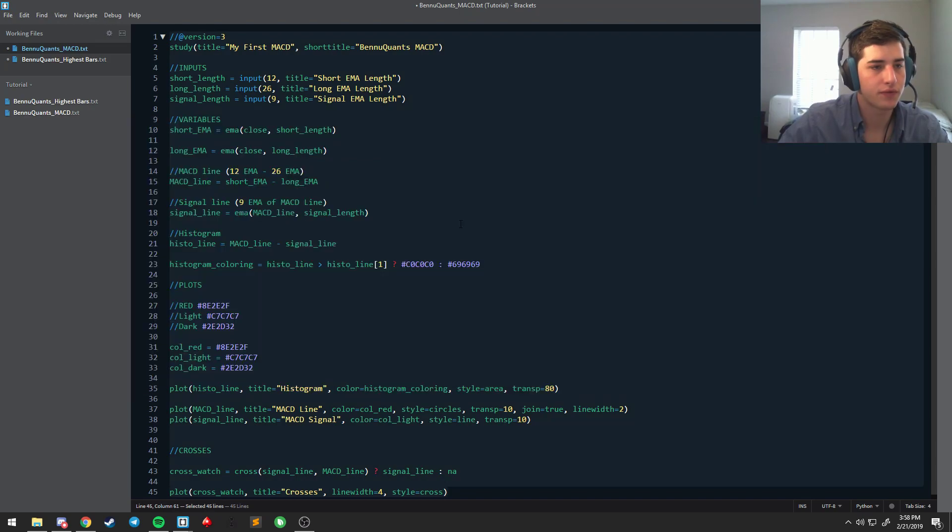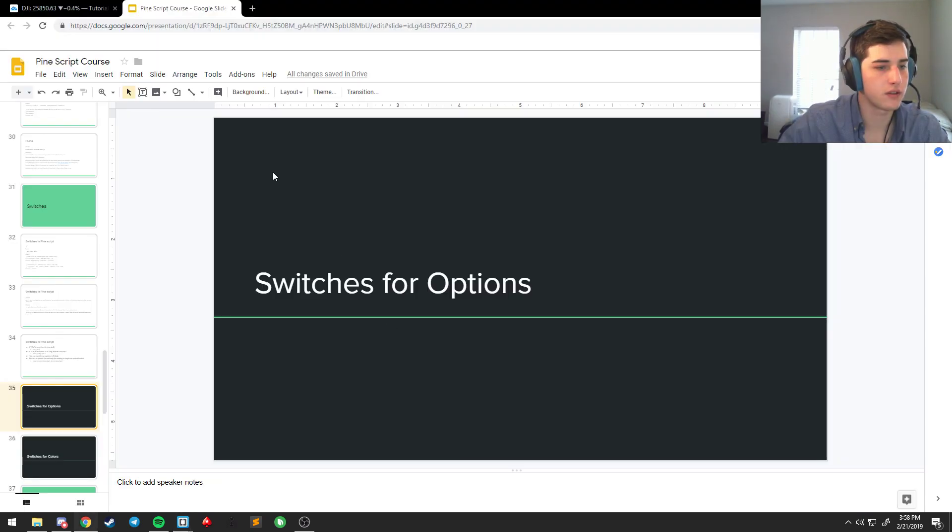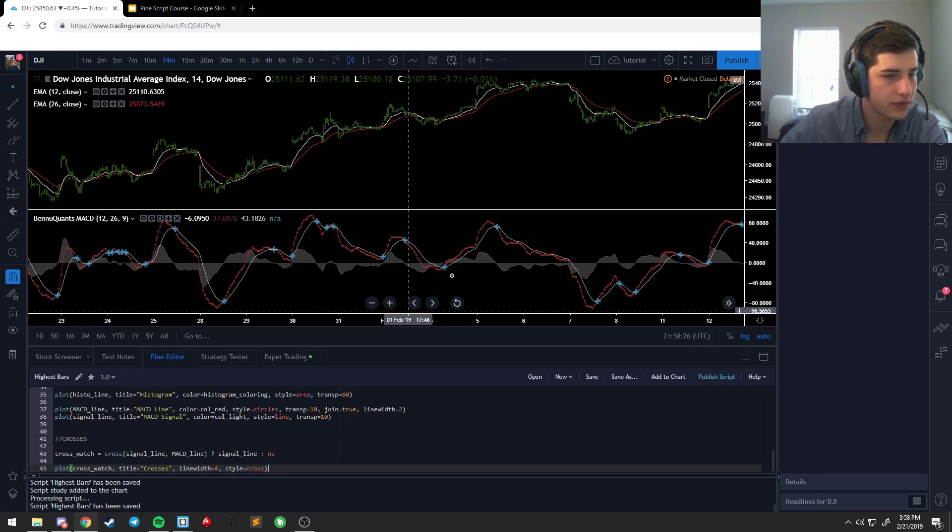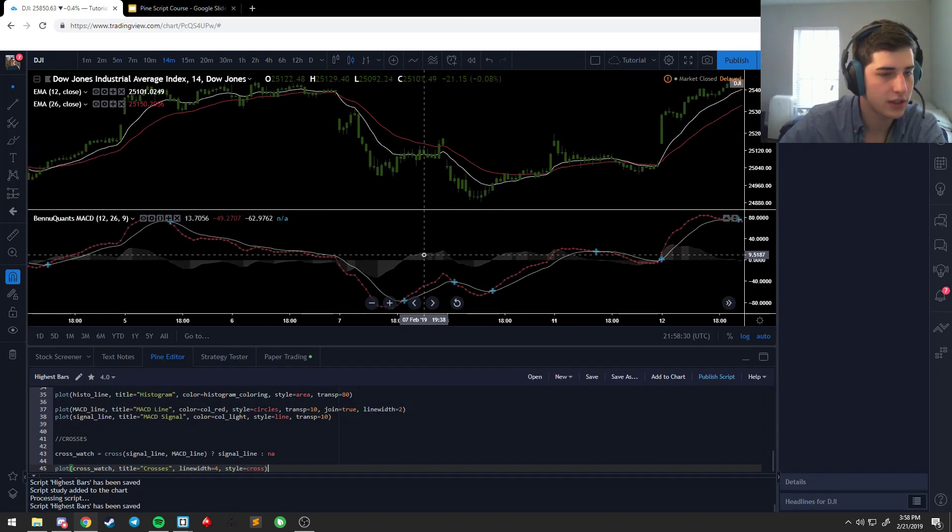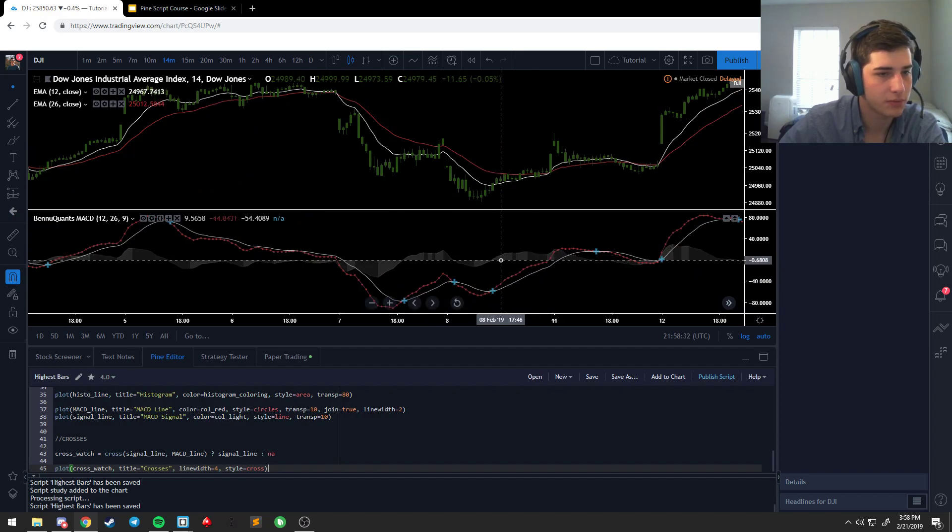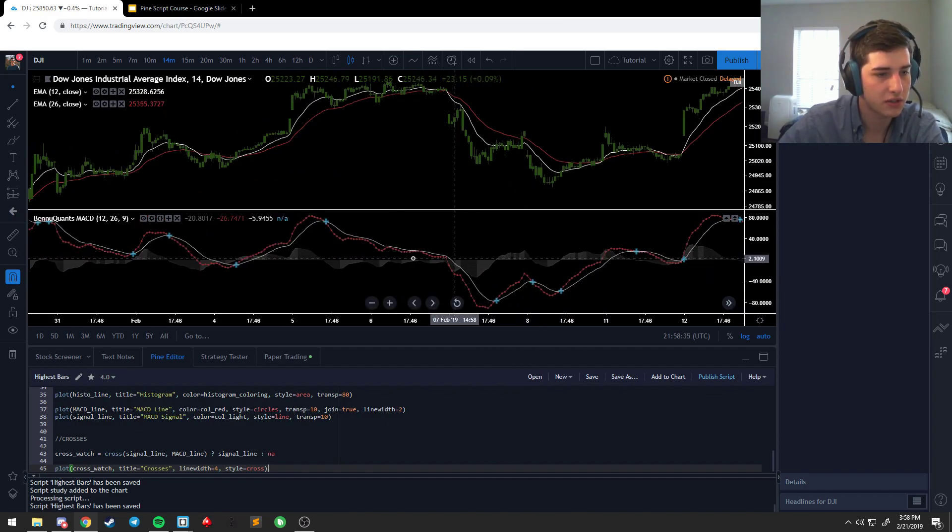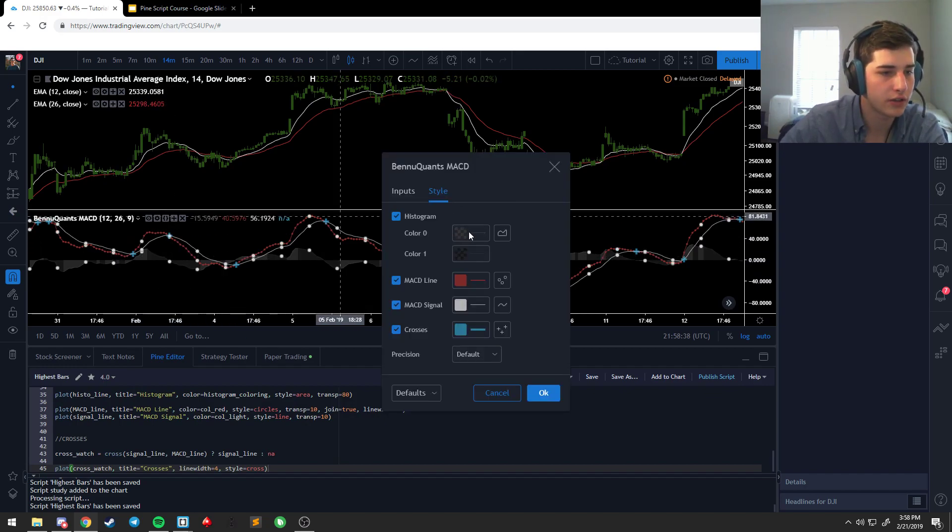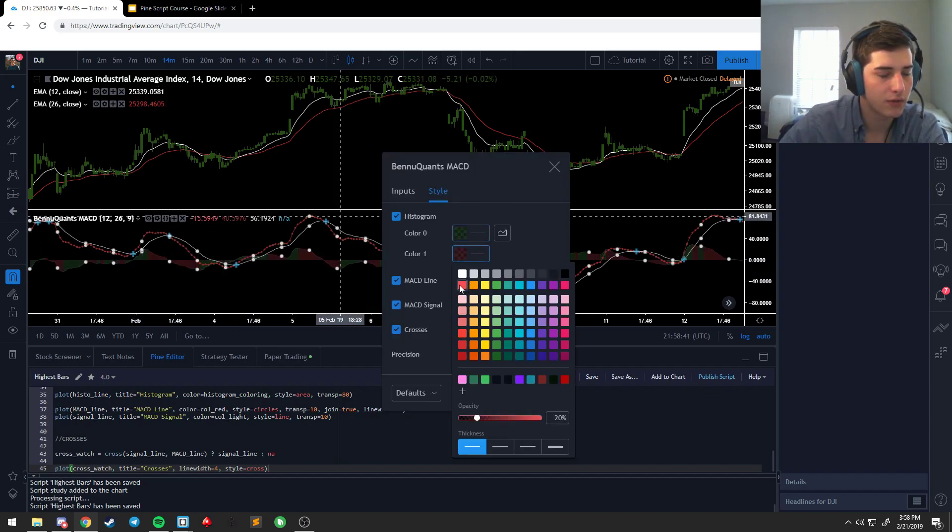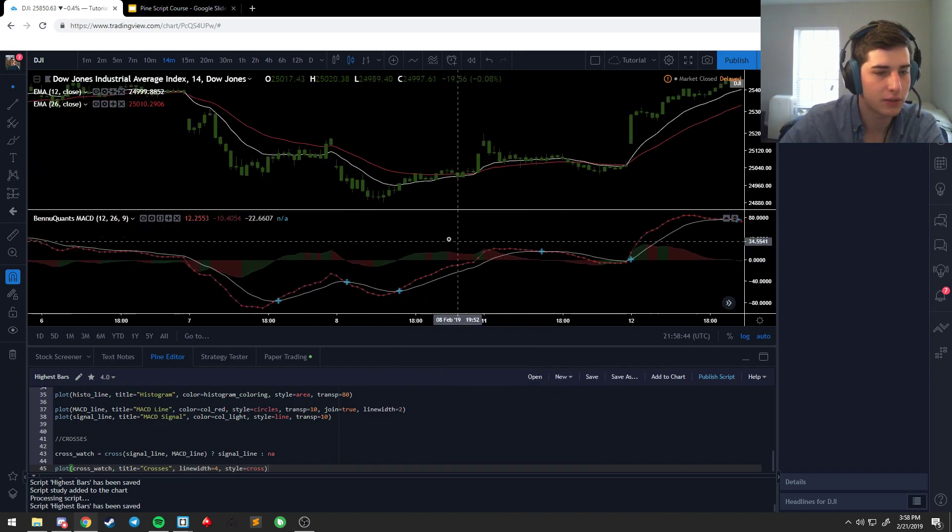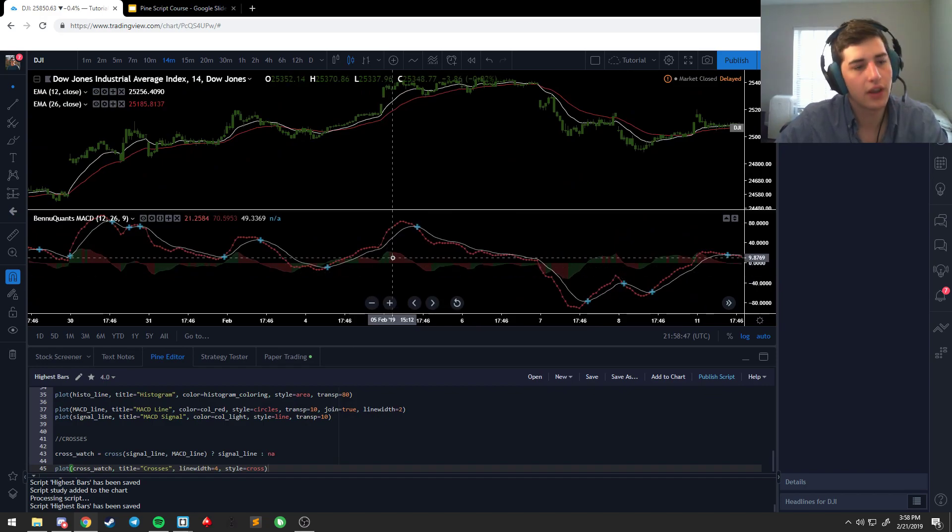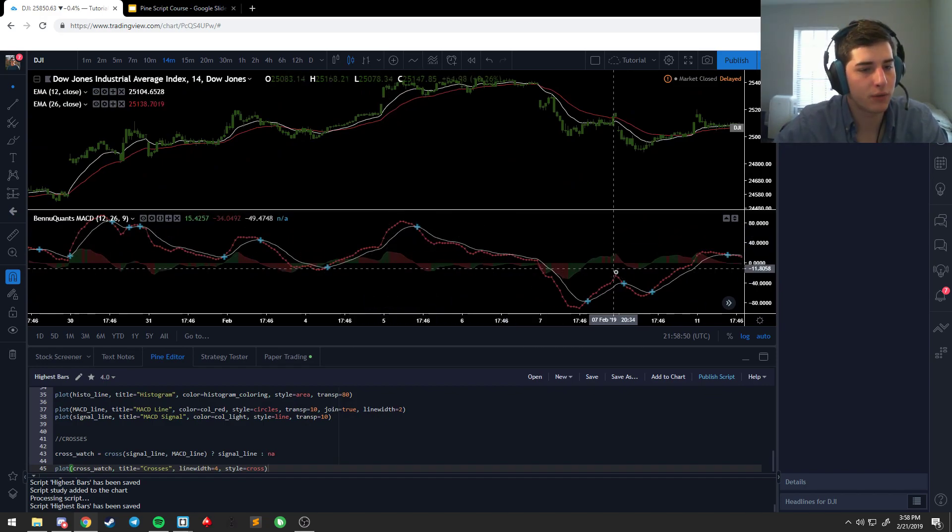Now you can see the histogram changes colors based on whether or not it is in an uptrend or a downtrend. You can make that really blatant and green if you want, green and red, something like that, totally up to you. I just have a matching grayscale because I find it easier to read for histograms.